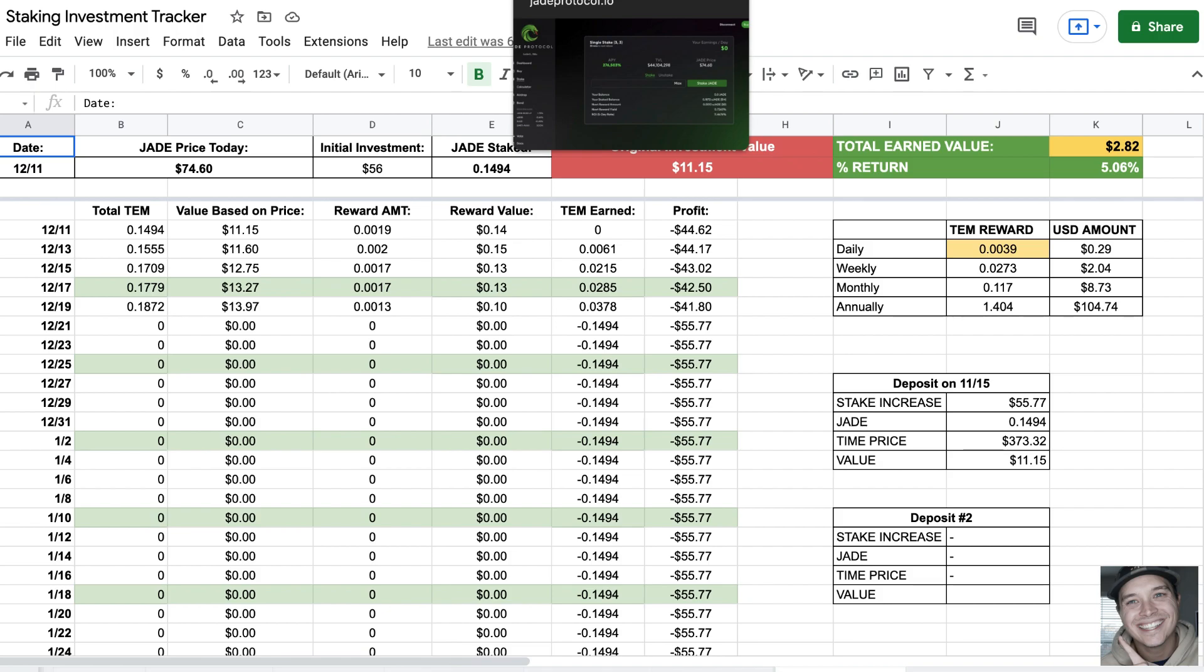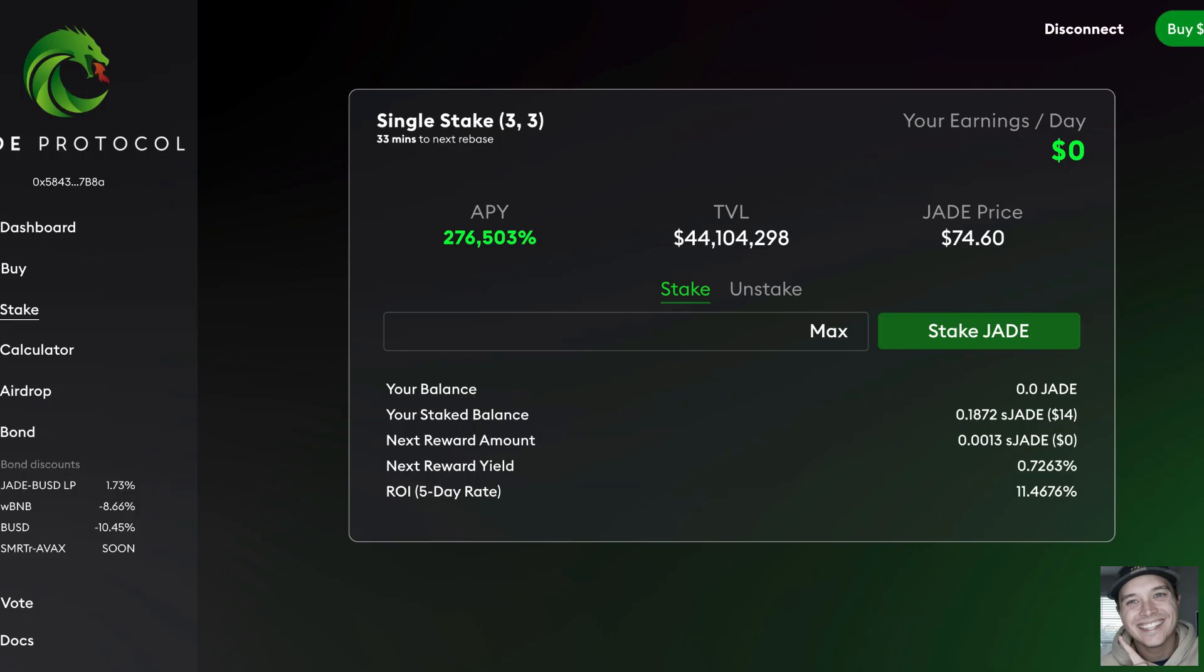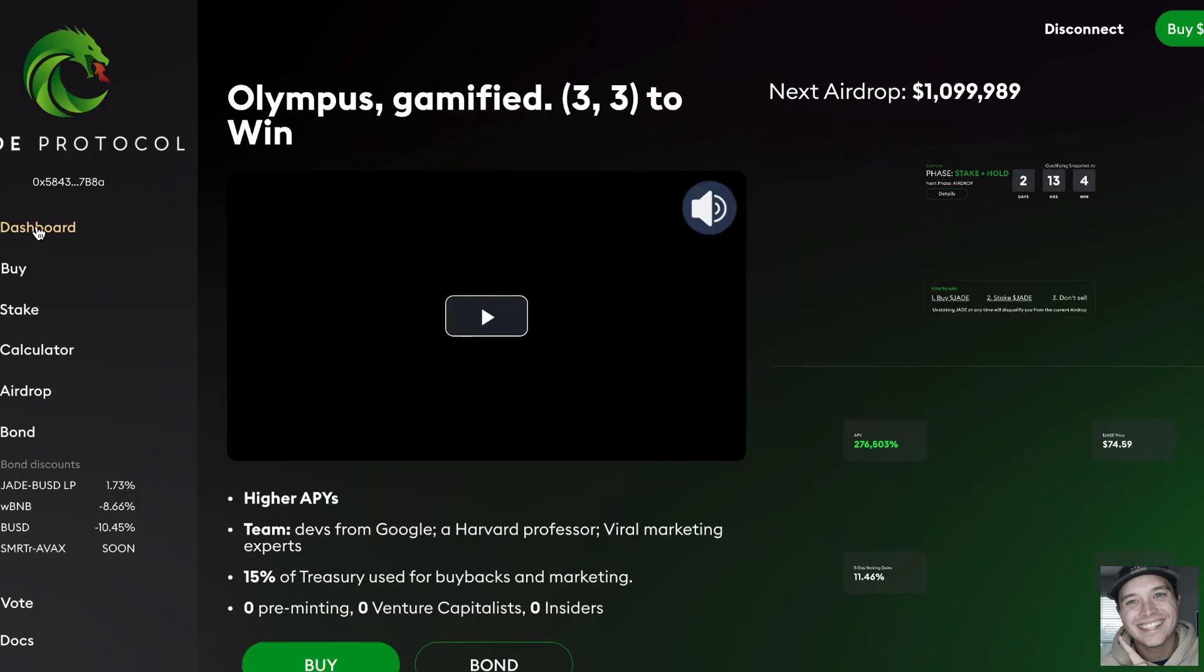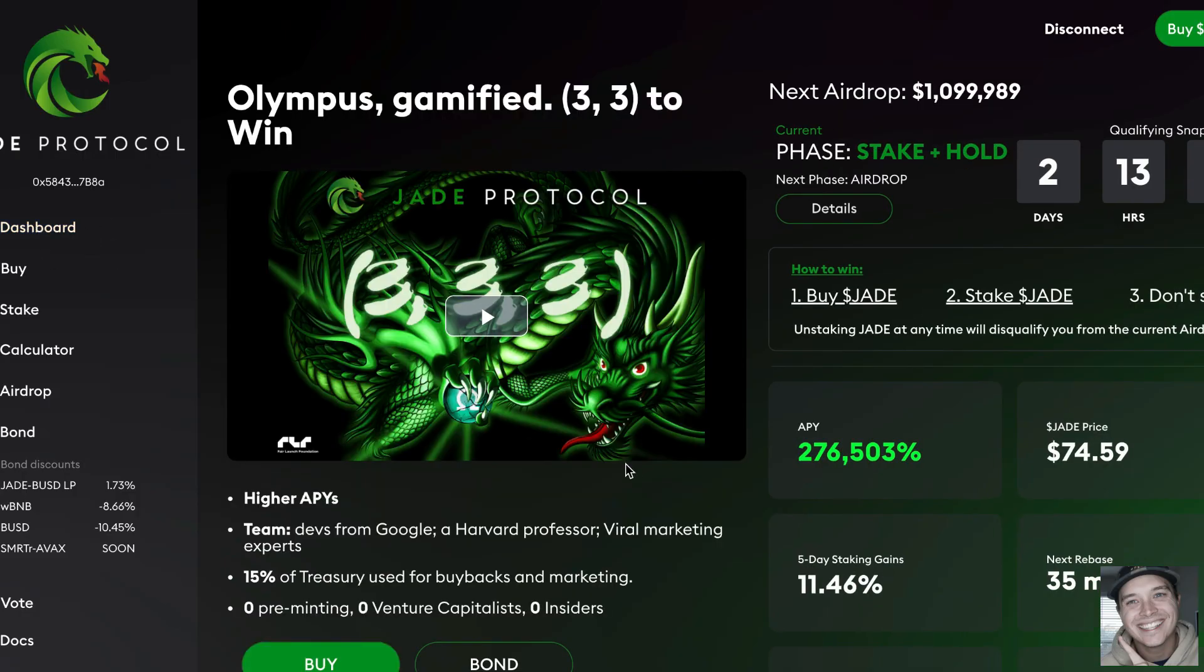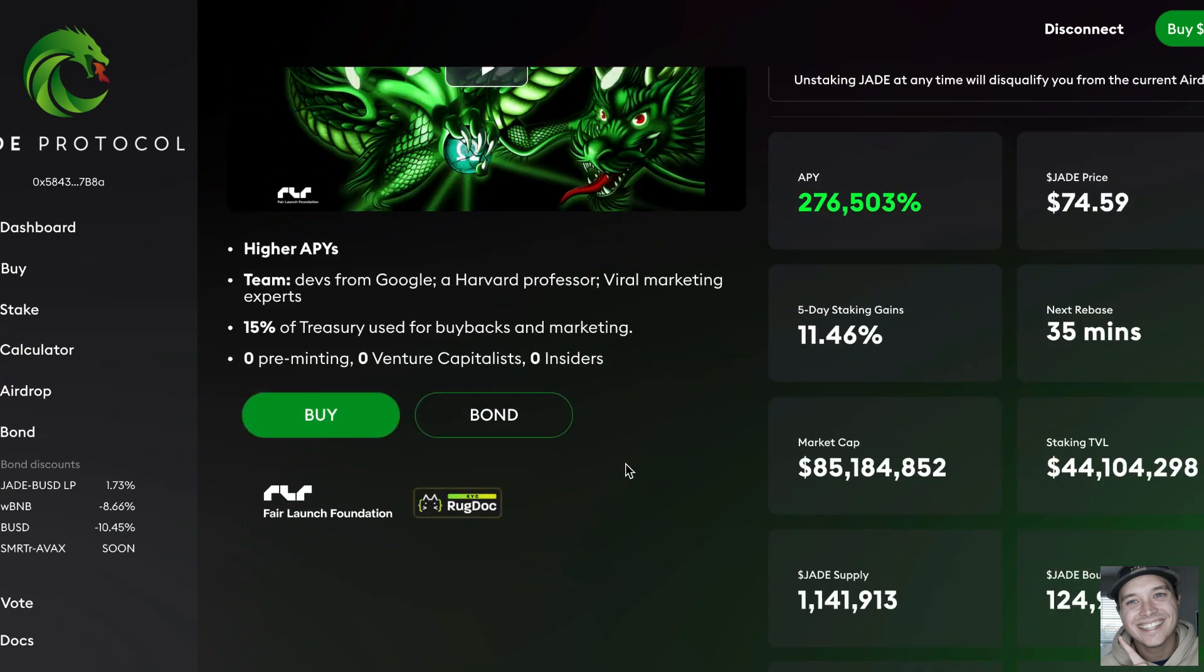If we go back over here to this dashboard, about $75 a coin, 11-day staking is showing about 11%, market cap at $85.1 million, and total staking $44.1 million.